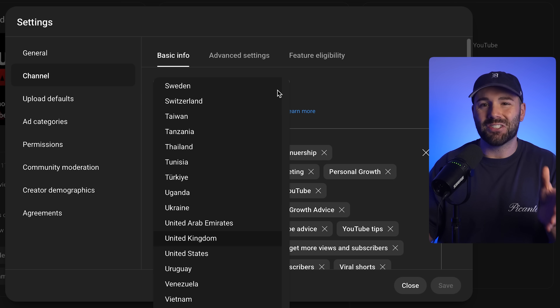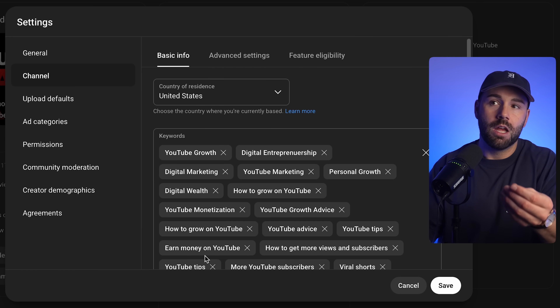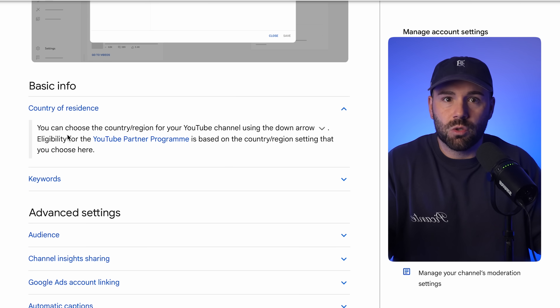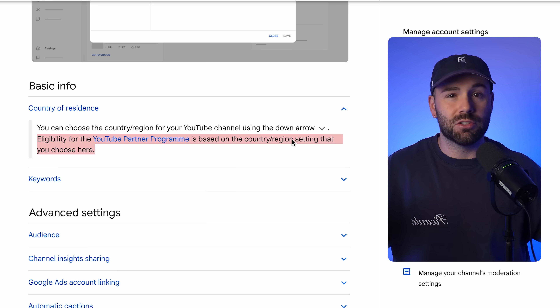I've seen so many new creators get this wrong because they'll change their country to a place like the United States, thinking it will magically make their videos reach American viewers more or boost their earning potential. But that's not how YouTube works. If you fake this information, it could actually lead to having your channel demonetized in the future. This setting has nothing to do with who watches your videos — it doesn't change your audience or affect your reach. It simply tells YouTube which country you actually operate from, and doing so helps your monetization settings, currency display, and some regional features. Don't overthink this one and definitely don't try to game the system.